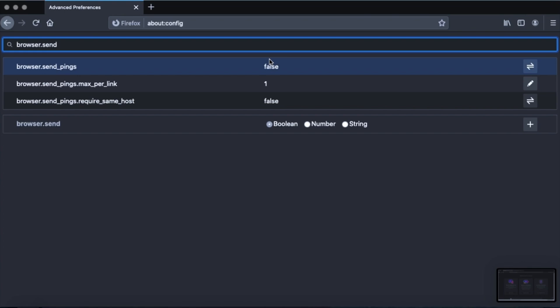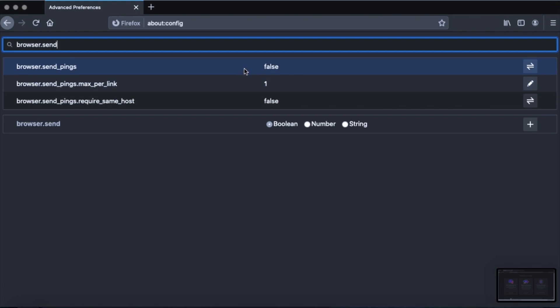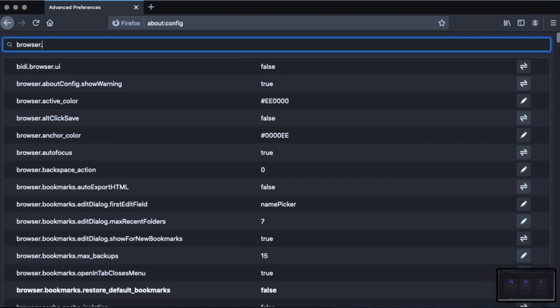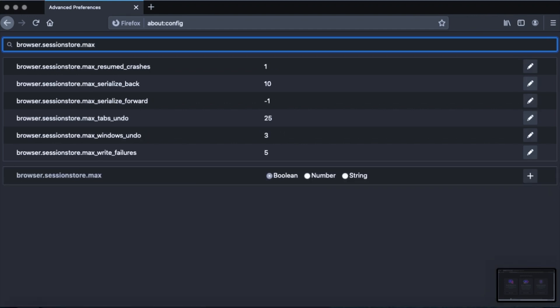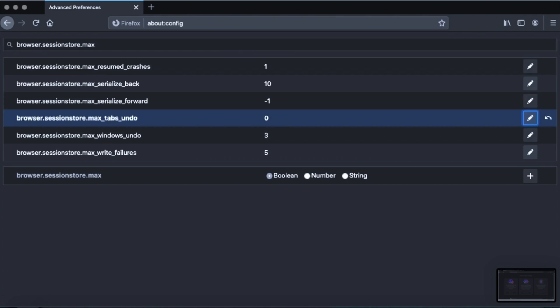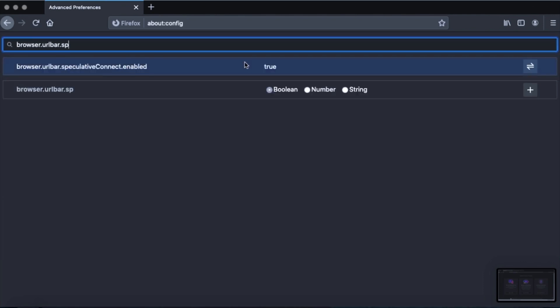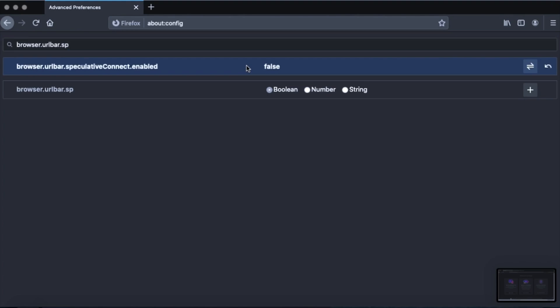Now browser.send_pings from false. Yeah, you want it to be false. If it's true, change it to false. The next thing, browser.sessionstore.max_tabs_undo. You want to change the value from 25 to 0. And when you're going down the guide on privacy tools, there's a description for each of these things and what they do. Browser.urlbar.speculativeConnect.enabled. Change that from true to false.